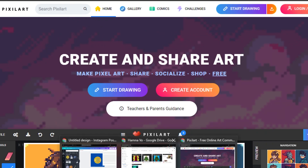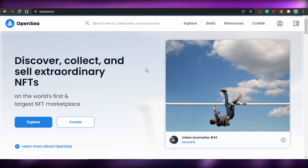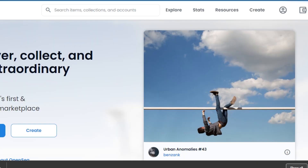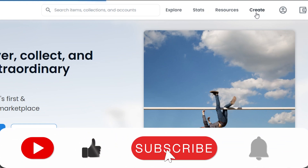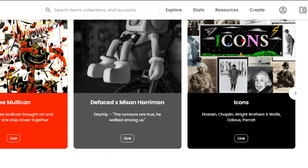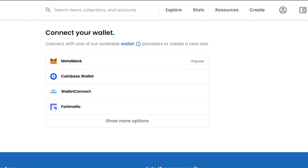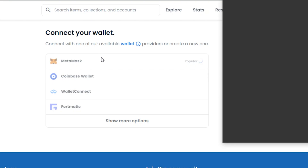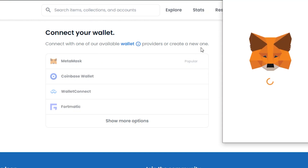Once you have your NFT, go to opensea.io and click 'Create.' OpenSea will ask you to connect your crypto wallet. I'll connect my MetaMask wallet. Once MetaMask is connected, you'll be able to create your collection and sell it.